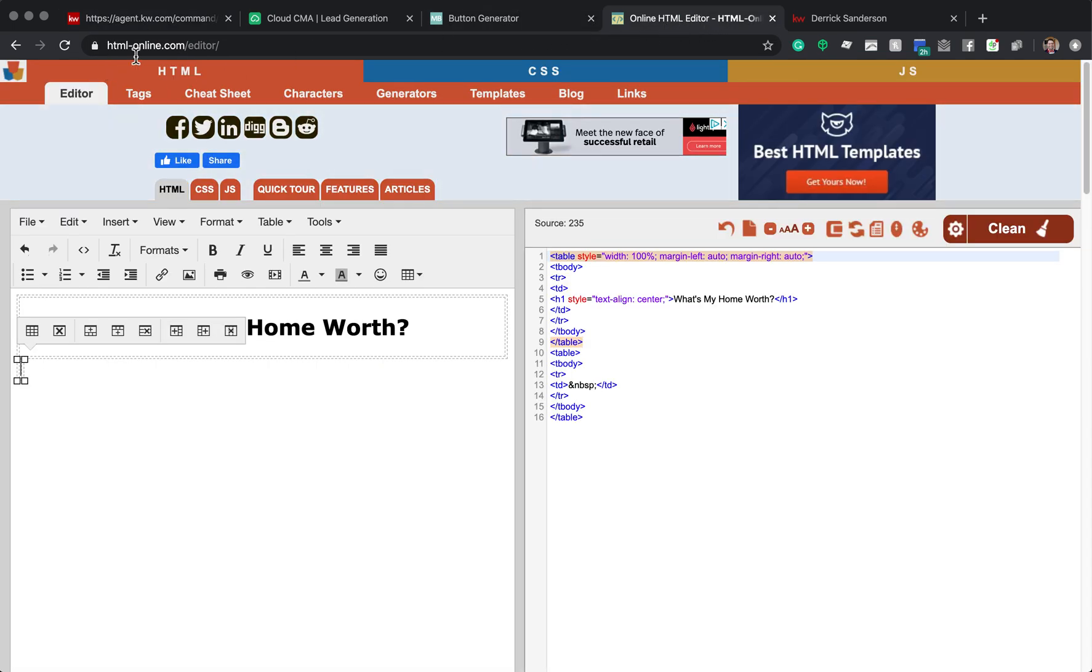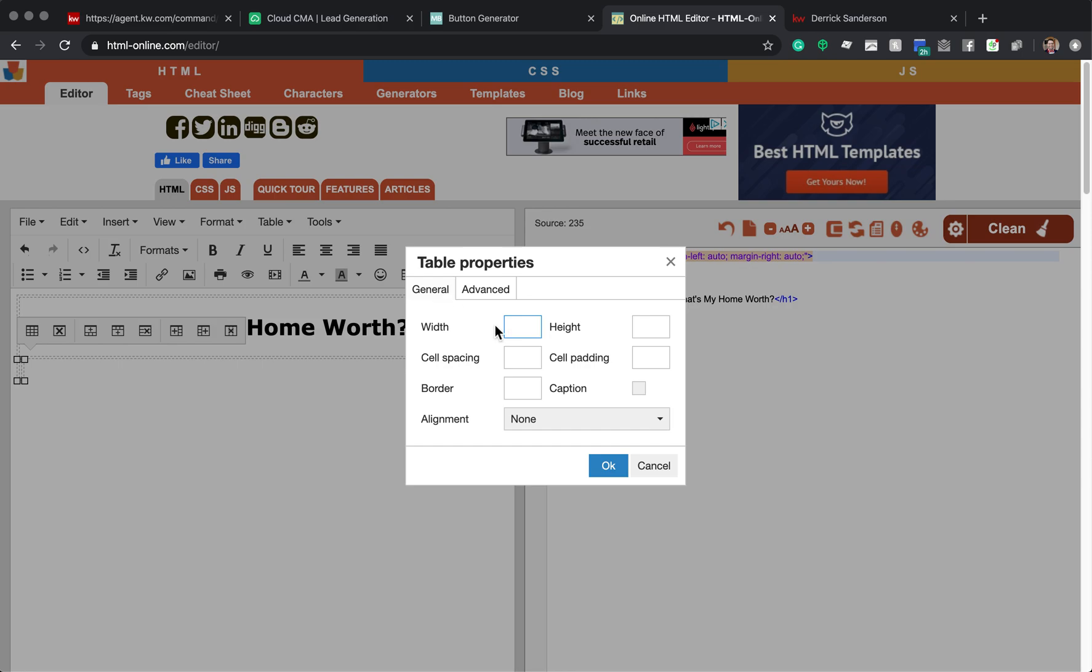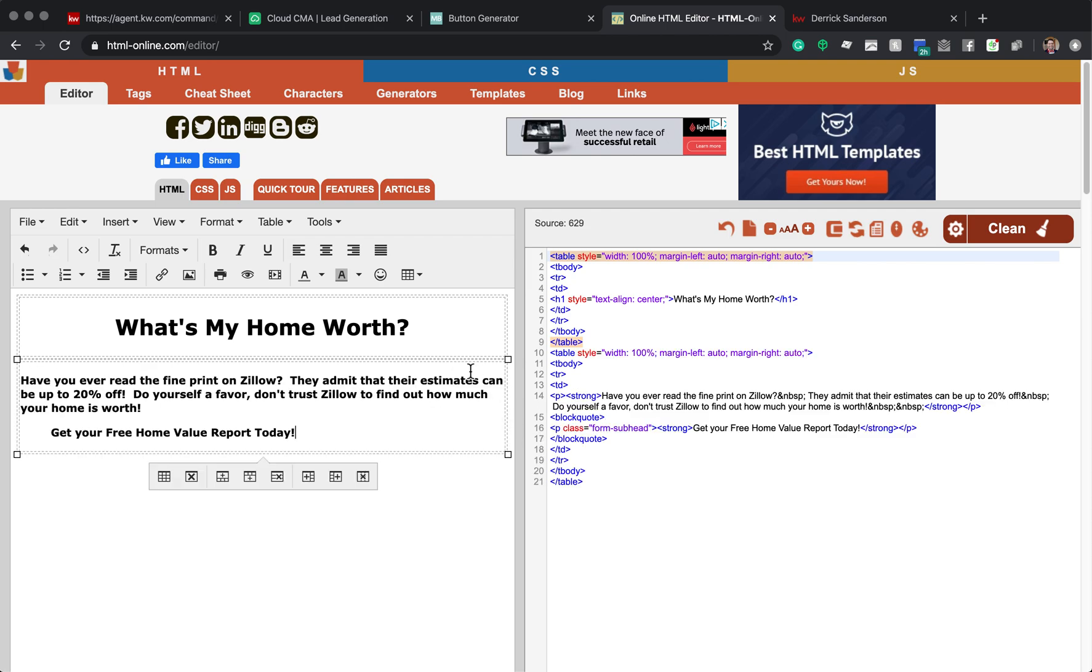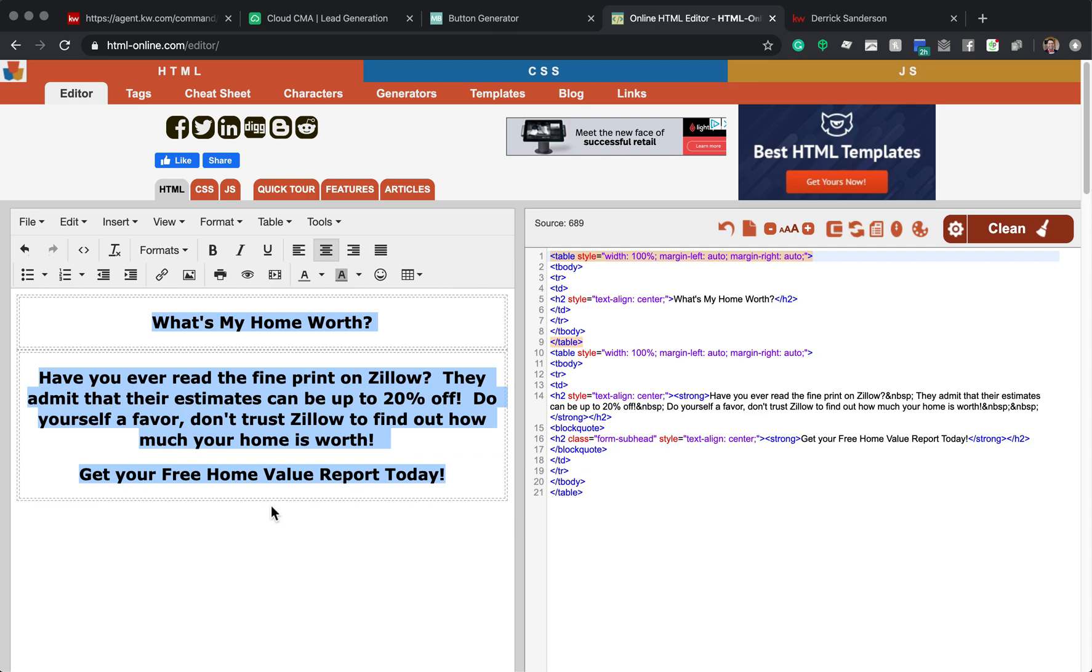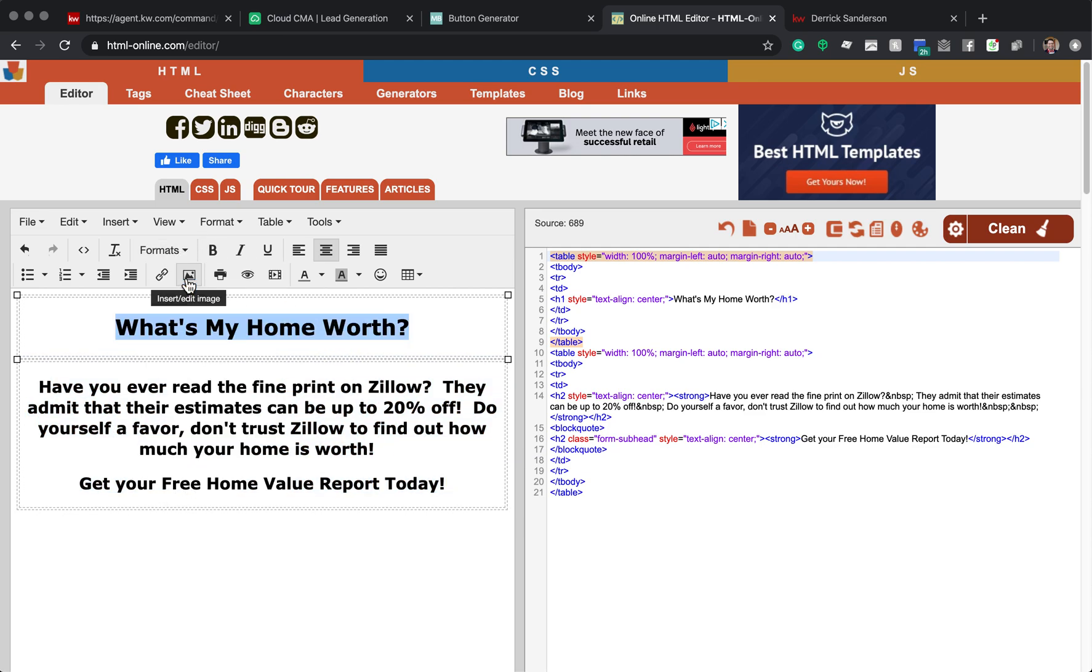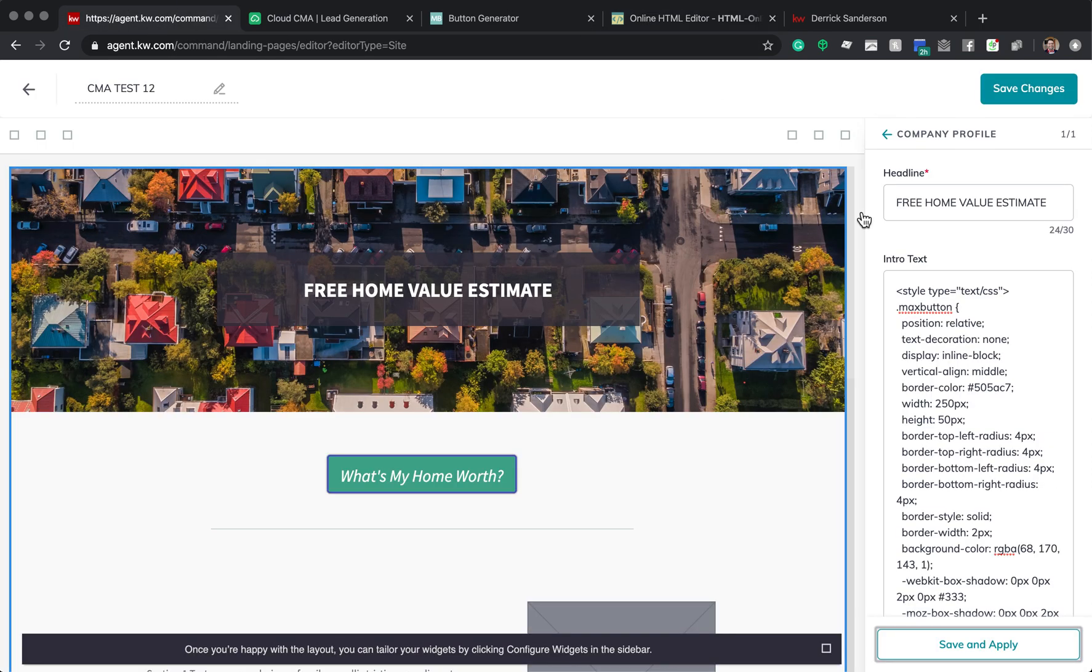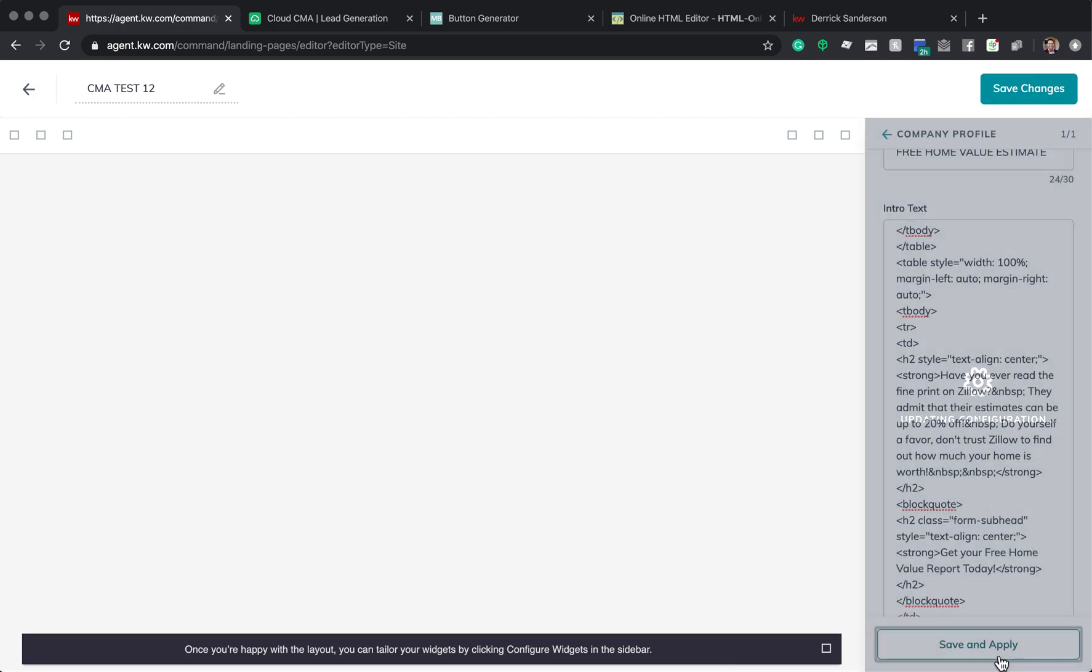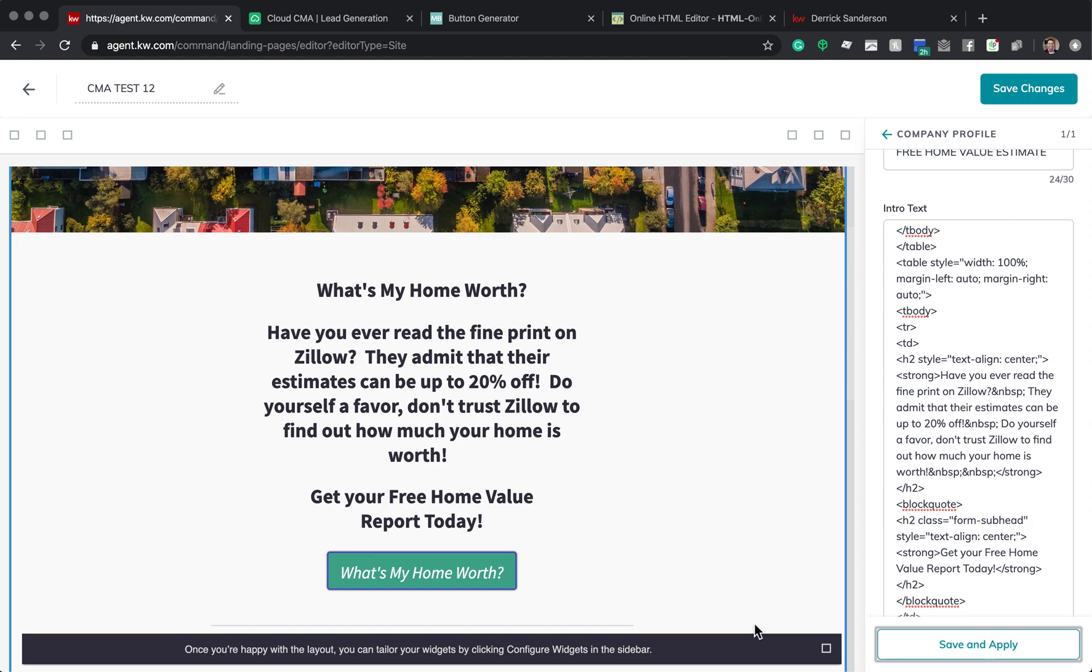Again, we're in this HTML-online.com backslash editor. The table, remember, we want 100% width and centered. And then you can go in here and type in whatever it is that you want to have. This format, I'm going to do Heading 2. Make sure this top one is Heading 1. And so I'm going to copy this. I'm going to go back to this page. And at the top, I'm just going to input it there and click Save and Apply. Bam. There it is.